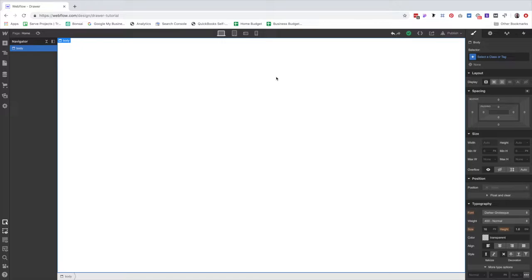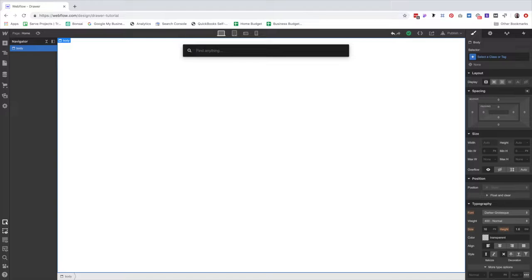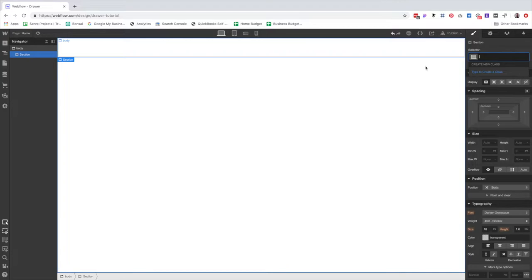We're going to get started by building out the section that holds all of the product cards. Part two will be adding the drawer and all the animations that make it work. Let's jump into the designer. I'm going to click Command+E to bring up the search toolbar, then add a section and hit Command+Enter. That will automatically help me get to the selector. I'm just going to call it 'section' to make things easy.